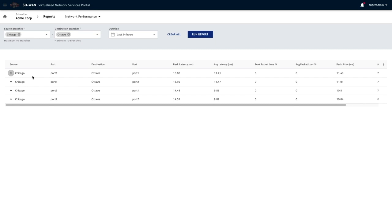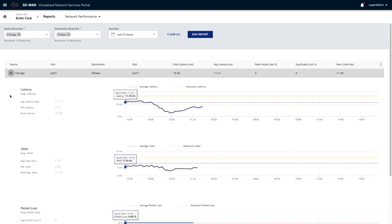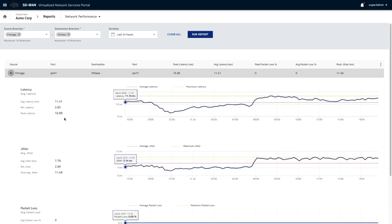This shows a port-to-port combination with measurements of latency, jitter, and packet loss. Then it will give you measurements.